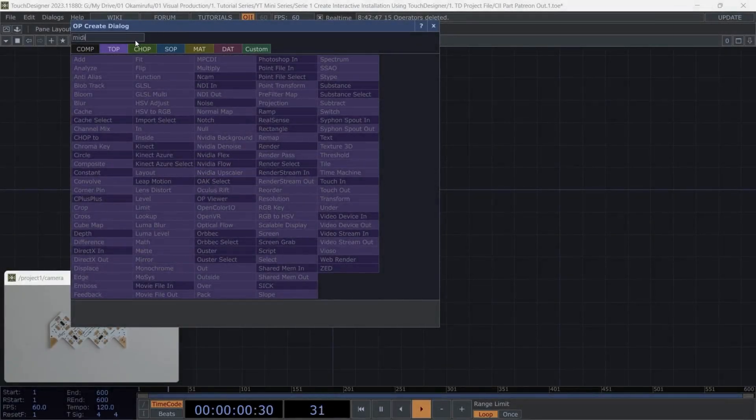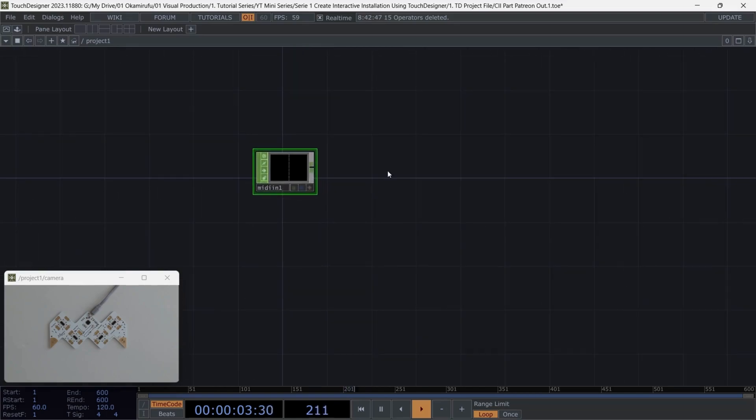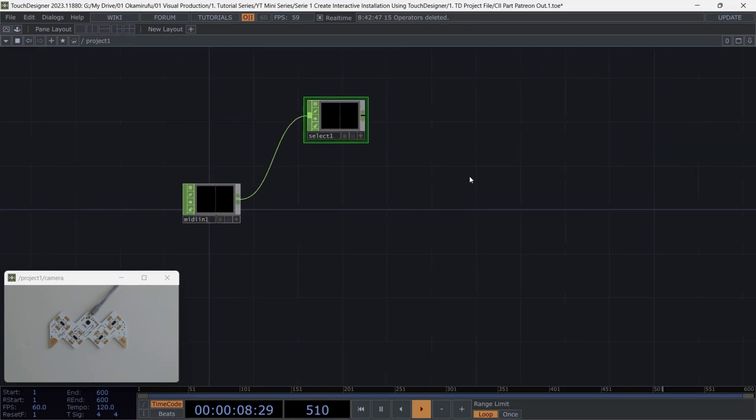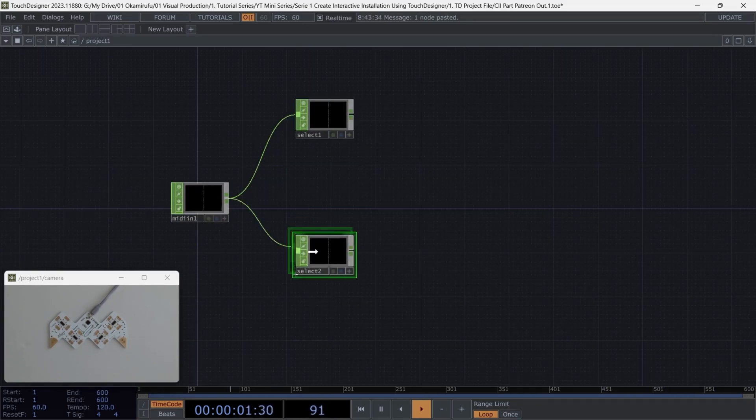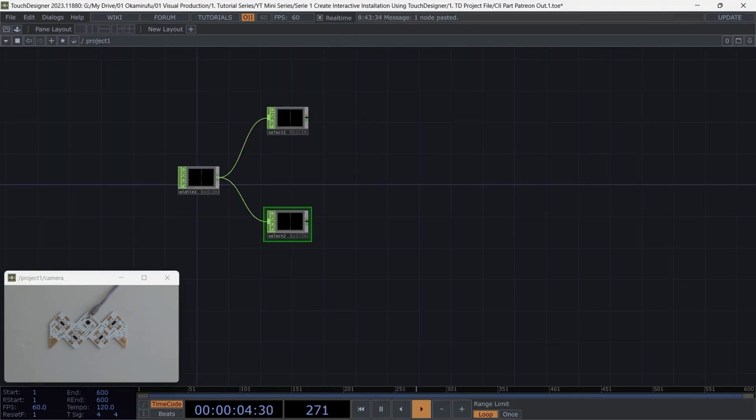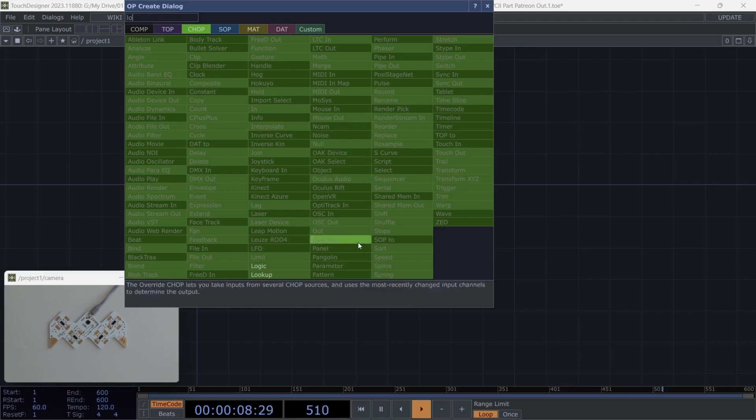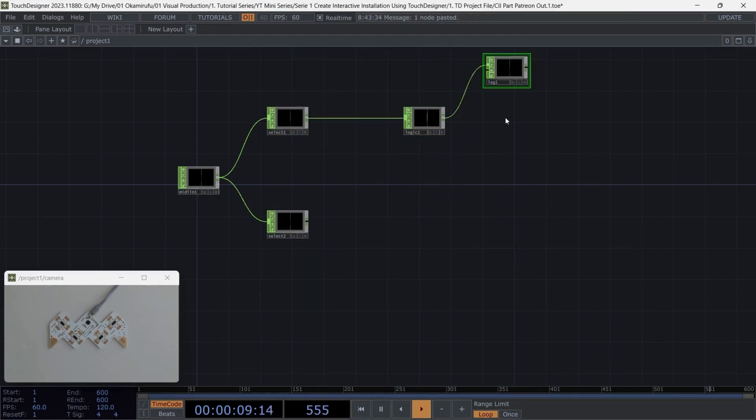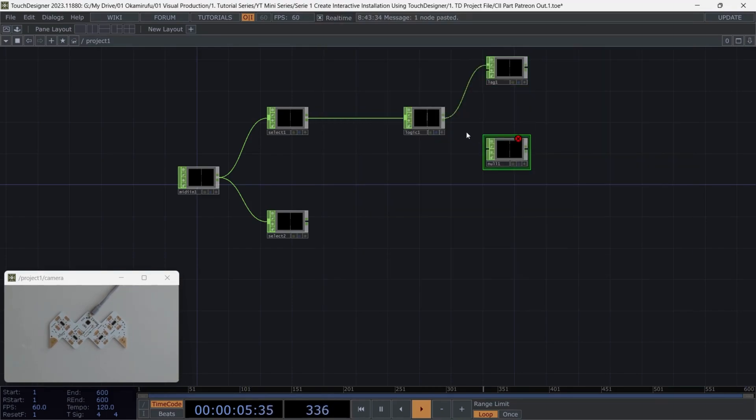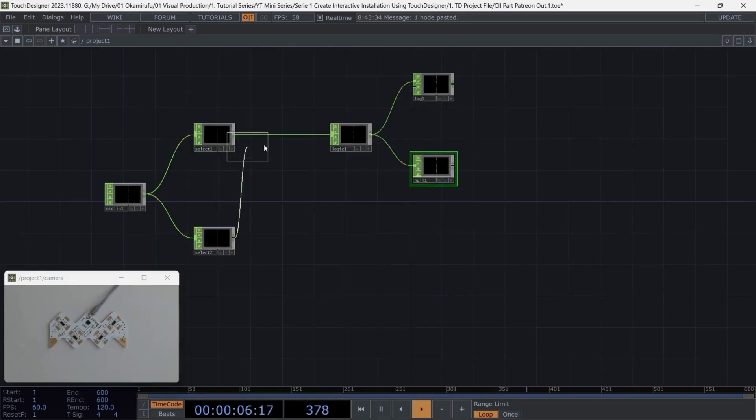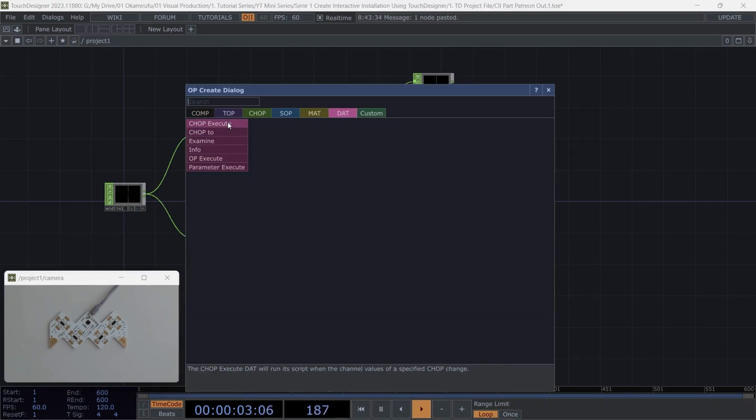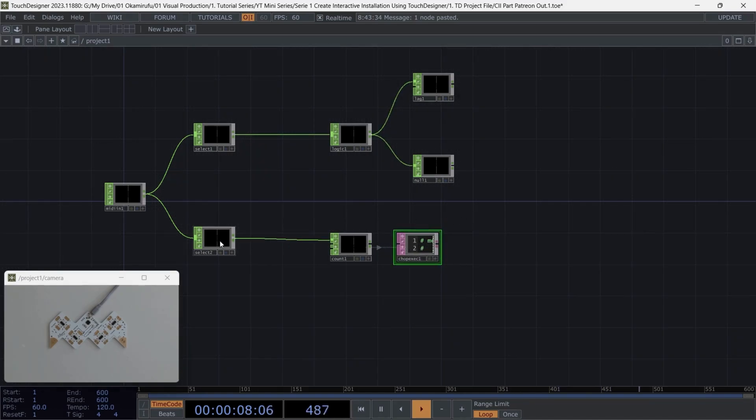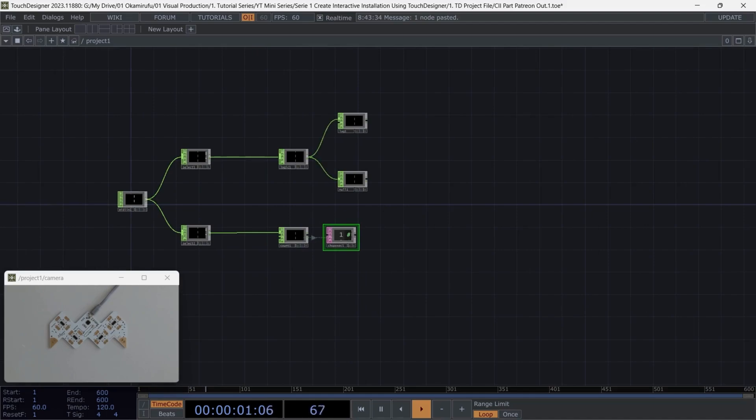We'll start by creating a MIDI In operator, which I'll place here in the network. After that, we're going to use two select operators. So let's place one here, and then duplicate it to place another one just below. Perfect. Once we have those, we'll connect the select operators to a logic. Create two additional operators. So create a lag here. I'll create a null operator and place it right under the lag. Now, let's create a count operator and position it below that. Then, we'll add a CHOP execute to handle custom Python scripting, based on the input values we receive. This will be the core of our interactive video switching logic.